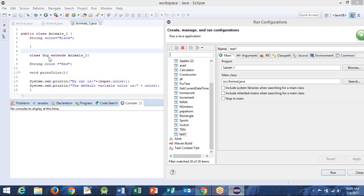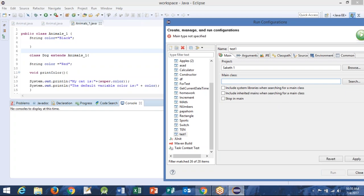So in the configuration, now in the configuration, where it says main class, just mention Dog. Just mention Dog — remove everything in the main class in the configuration and type Dog. OK, now try to run it.